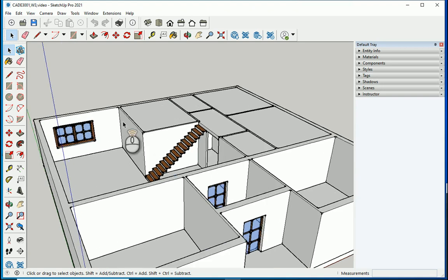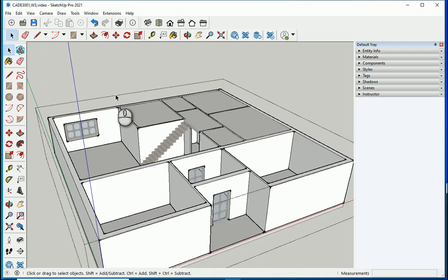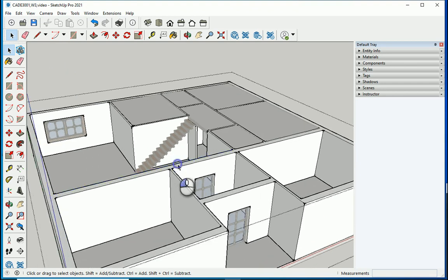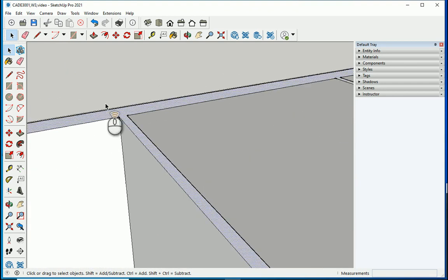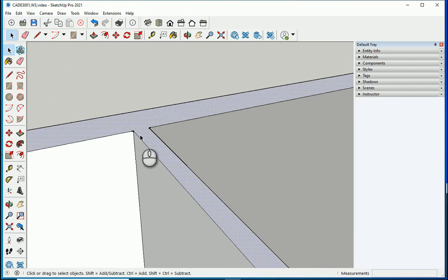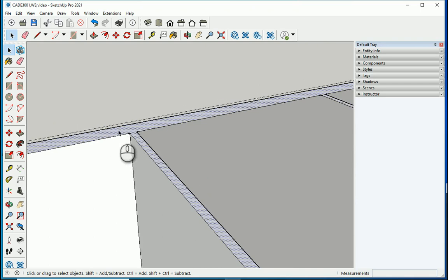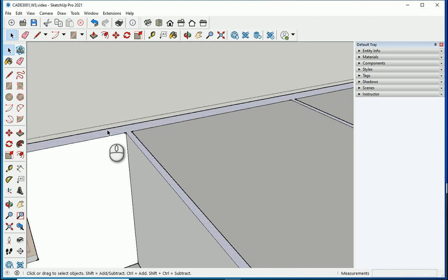You remember that we created a group out of the wall, so I'm going to double click so the group opens. In this group I want to separate the interior walls because they can end up being shorter, so we can have a parapet around the exterior walls.